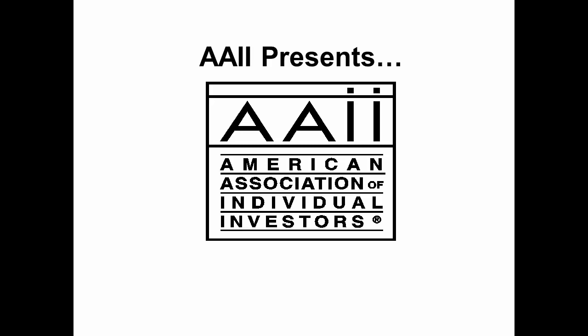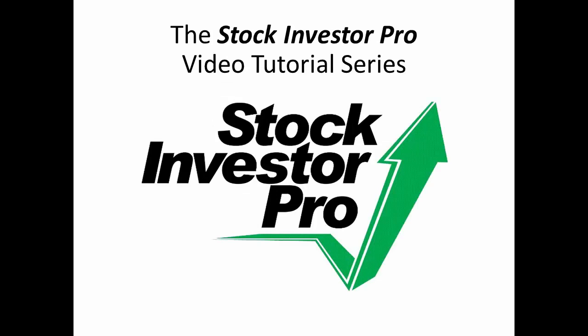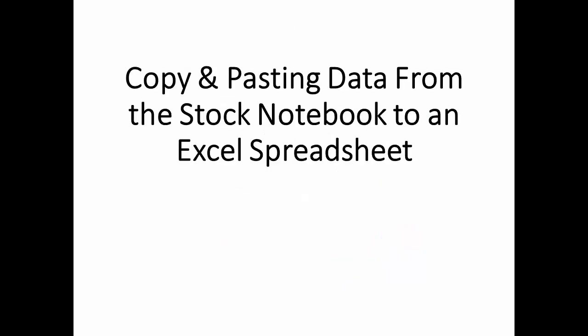The American Association of Individual Investors welcomes you to this presentation of the Stock Investor Pro video tutorial series. Today we'll be discussing how to export data from Stock Investor Pro using the copy and paste feature from the stock notebook.